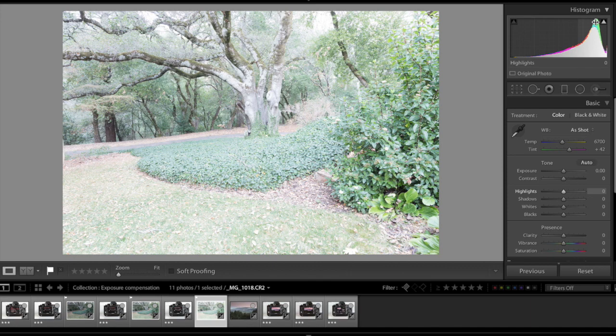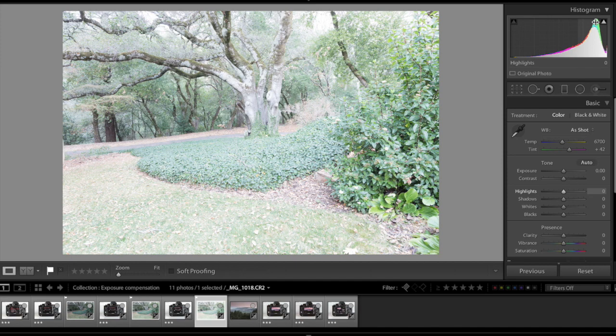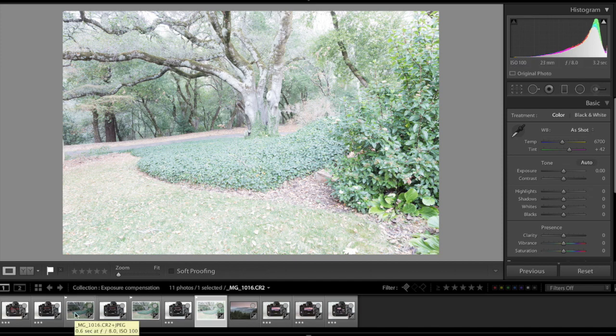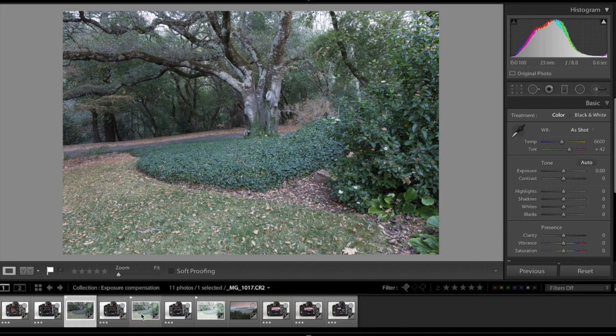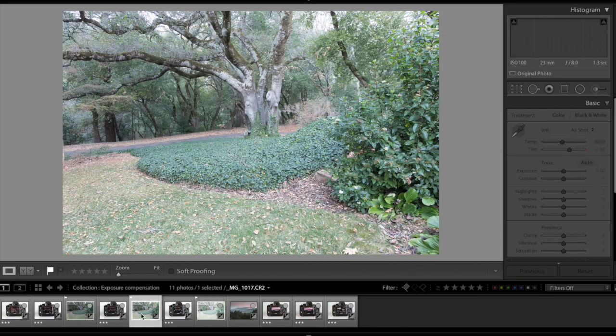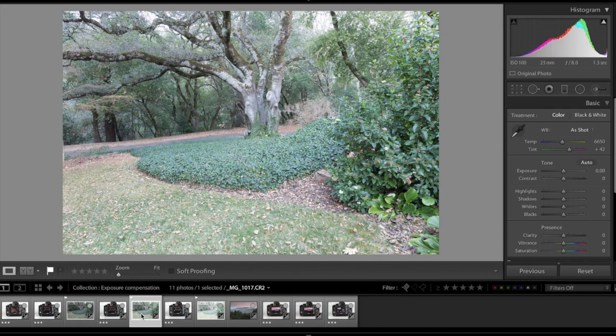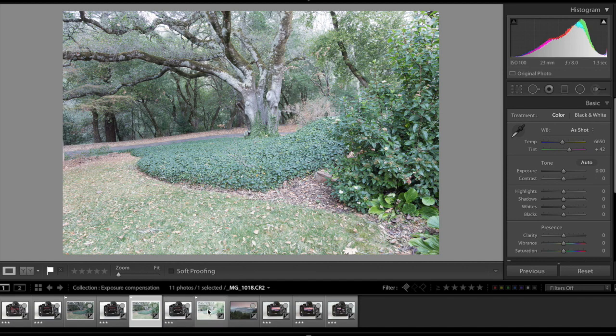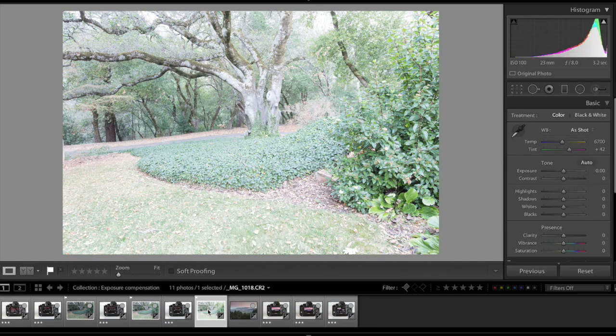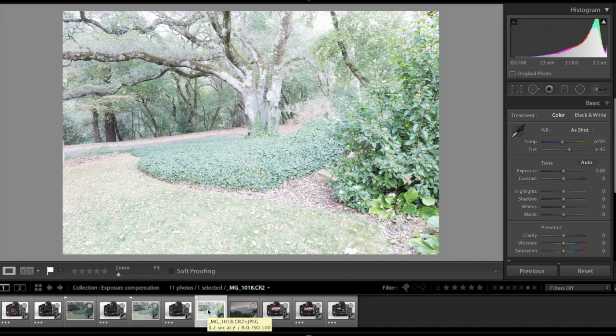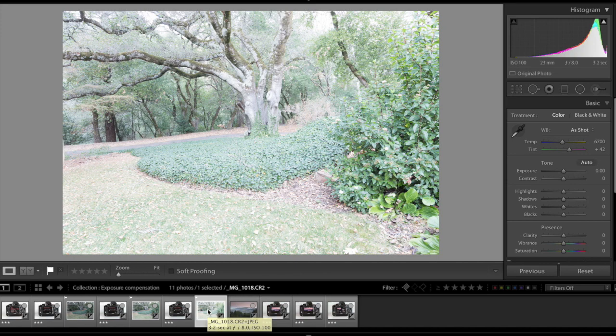So if we quickly go through the three photos we took exactly at the same place, this is the first photo without exposure compensation, this is the second photo with one-stop exposure compensation, and this is the third photo with two stops exposure compensation. We can see that every extra stop exposure compensation we adjust in the camera will result in extra brightness in your photo.